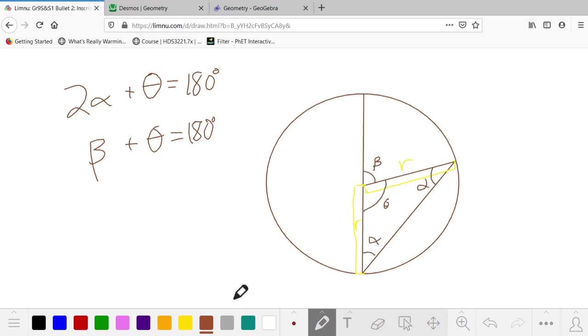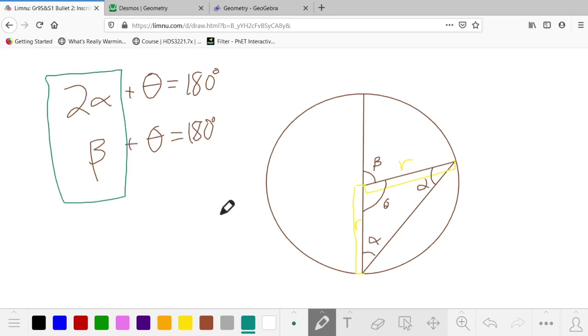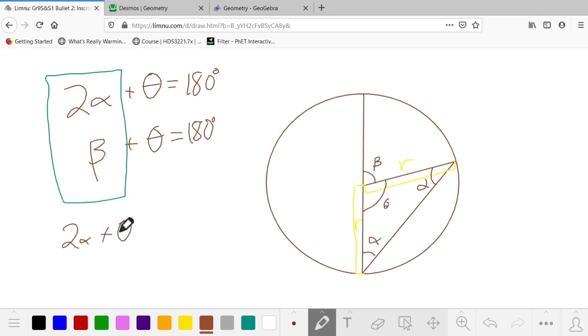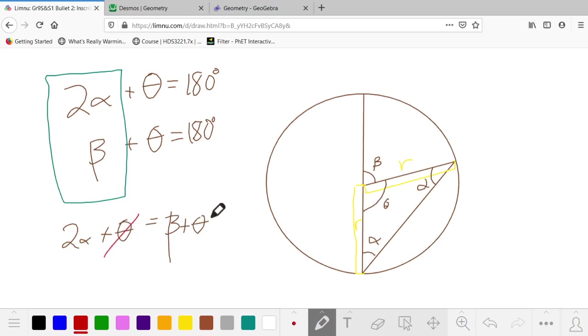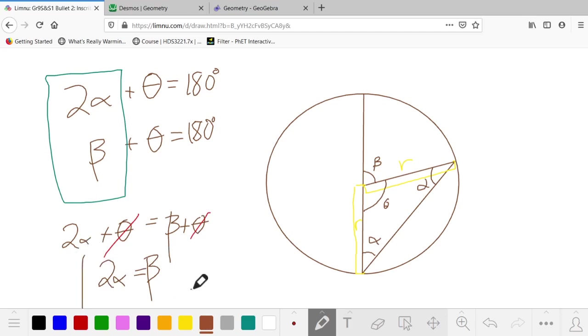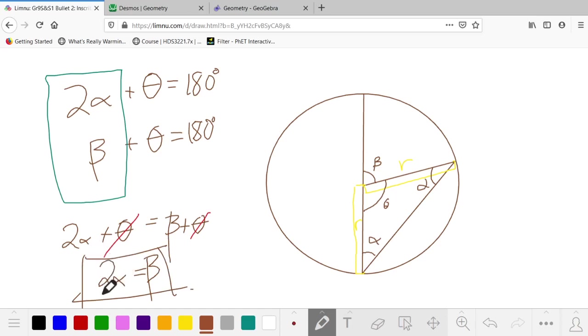So comparing these two equations, they are identical, except for this. If we want to do it in complete detail, we could say, well, since they're both equal to 180, 2α + θ is equal to β + θ. And then we could just use algebra to cancel the thetas. Gives us 2α equals β. That's what we are trying to prove. The central angle is the inscribed angle times 2.